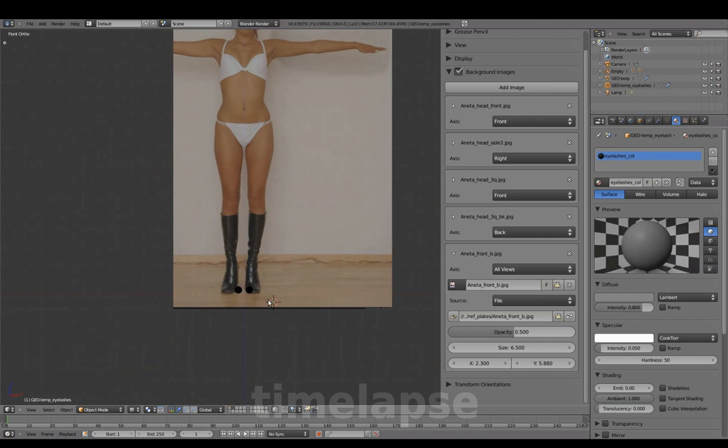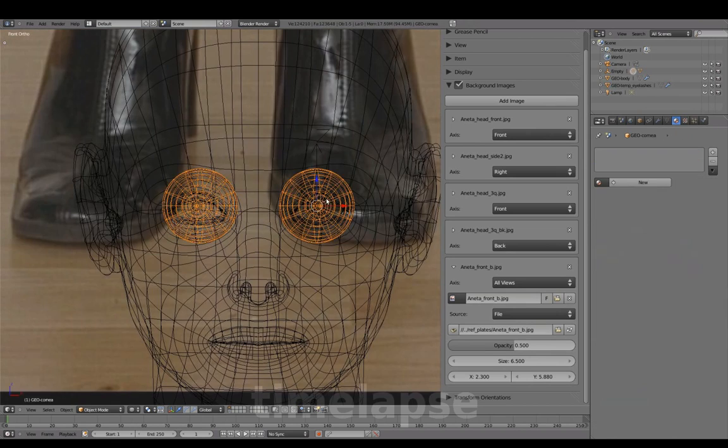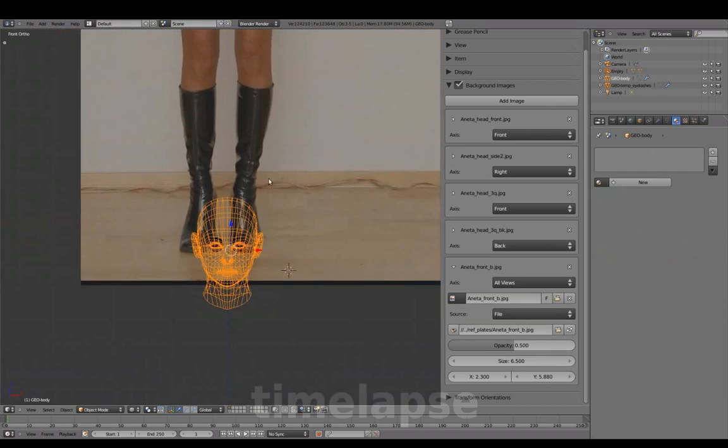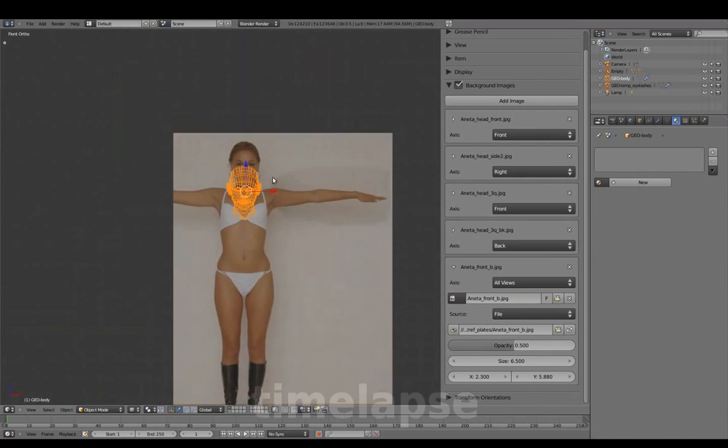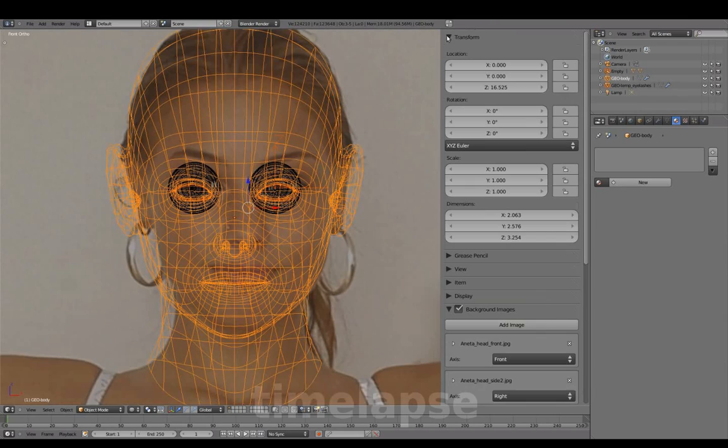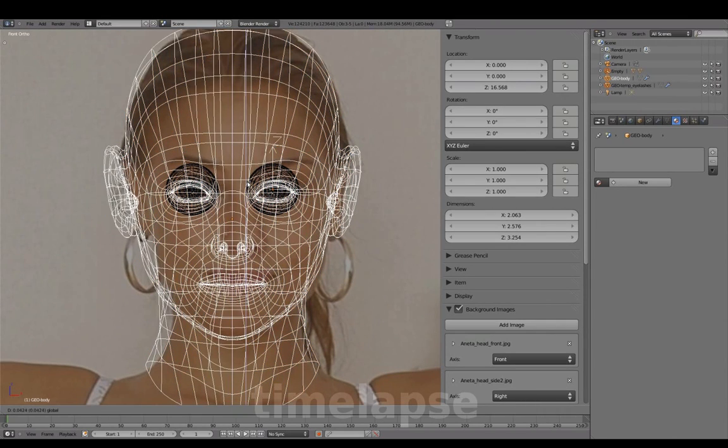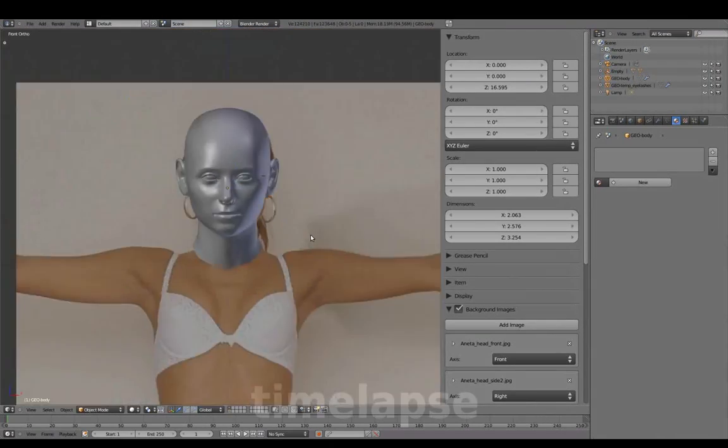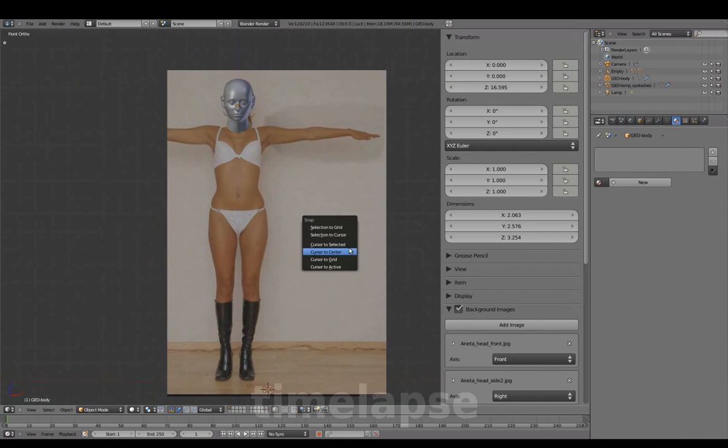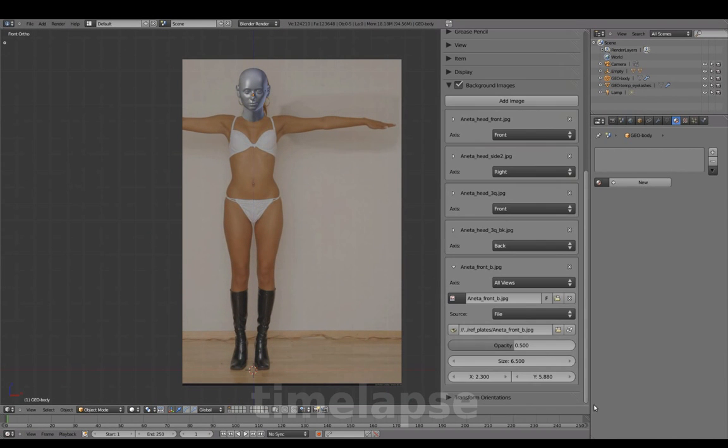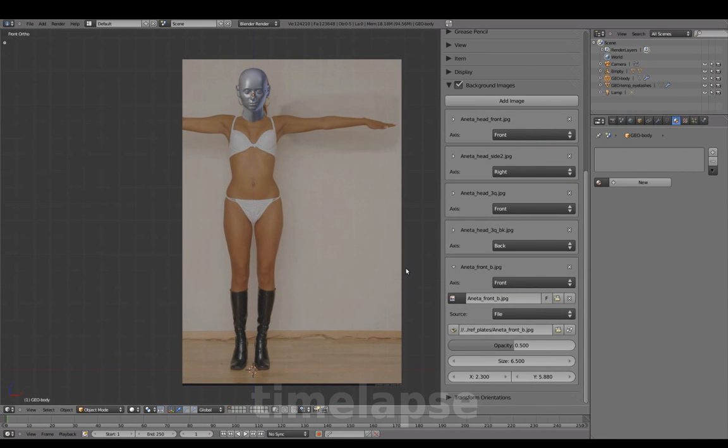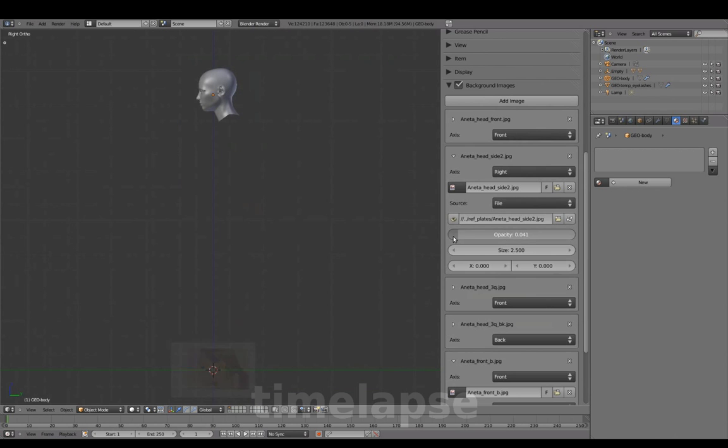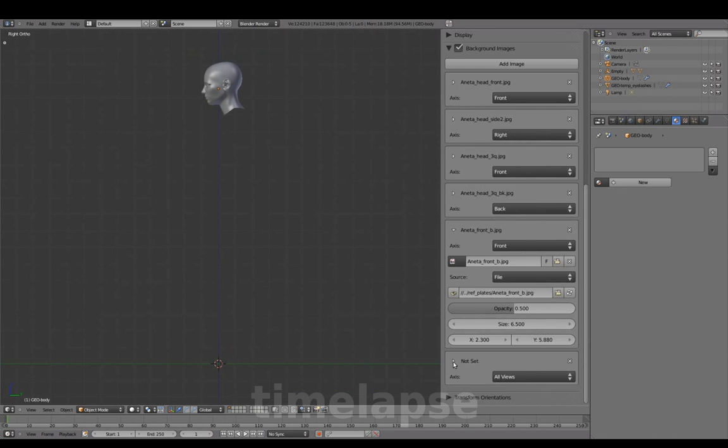Moving the eyeball geometry to Layer 1. Translating everything up to our new reference image. Setting the image to Front View. And repeating the same steps to prepare our side view.